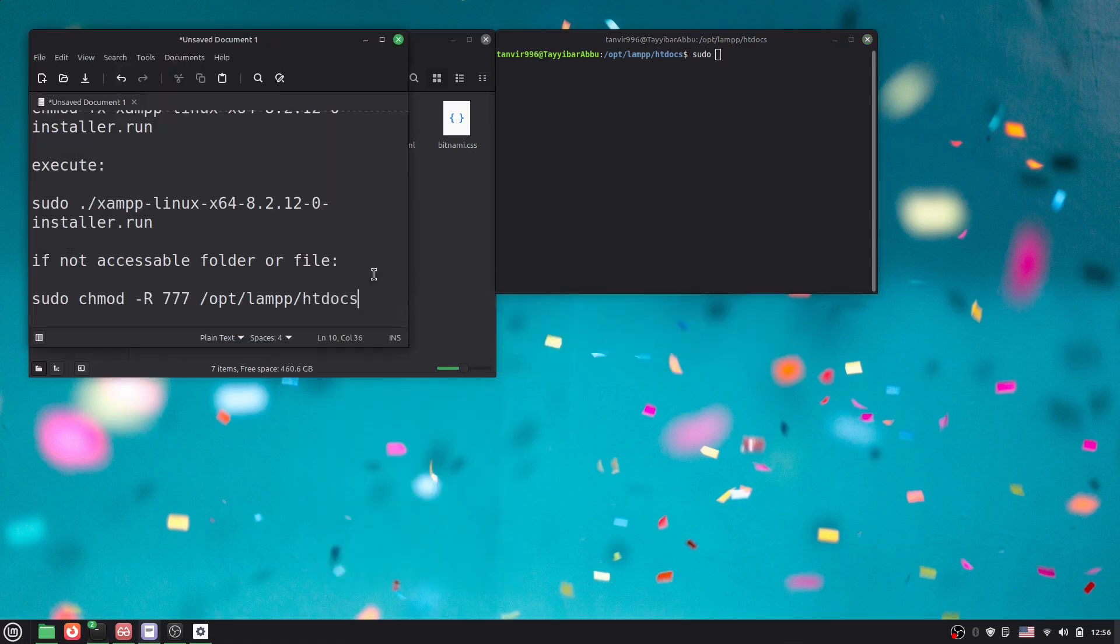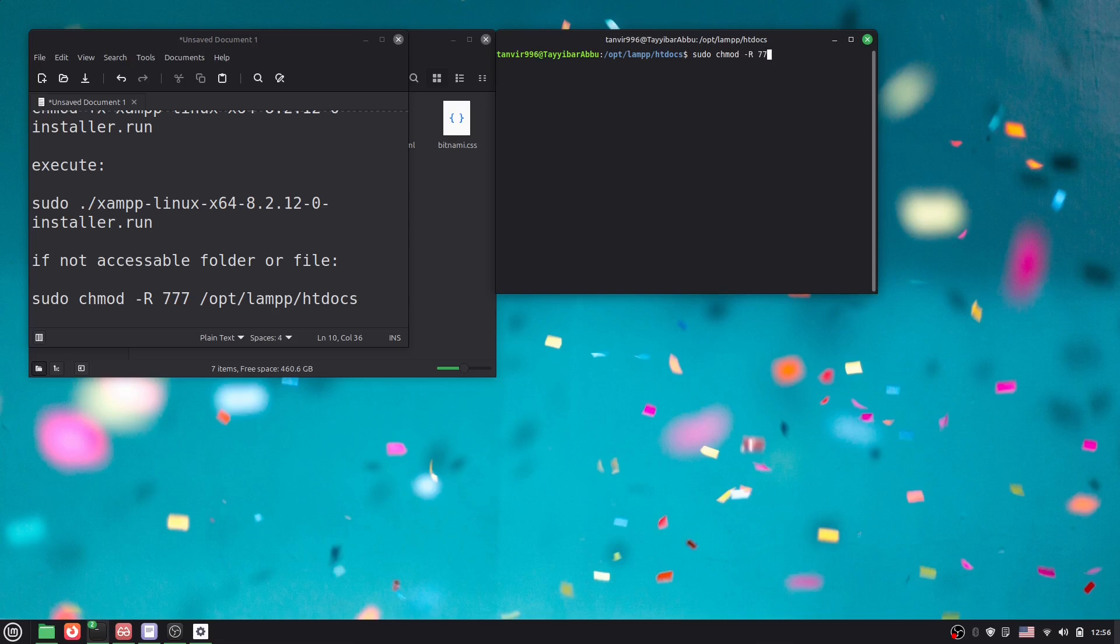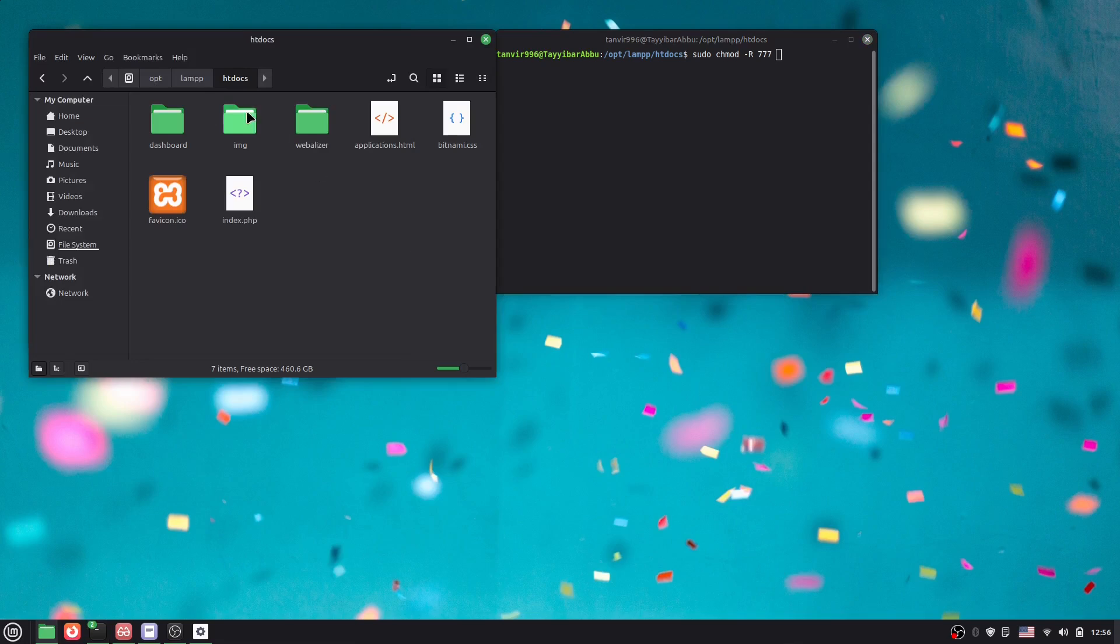Then here you have to say what, here you see change mode, right? Okay, so chmod, chmod, then hyphen R means read, then triple seven. Now we are in here, inside here you see opt, opt, then lamp, and then htdocs.